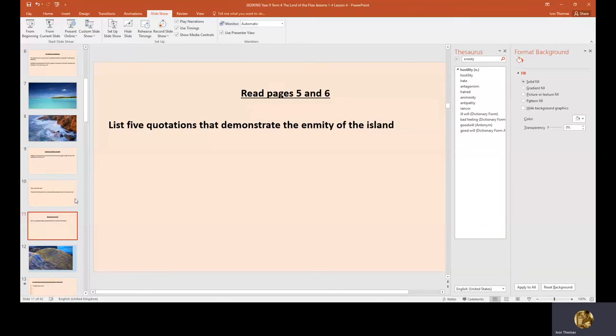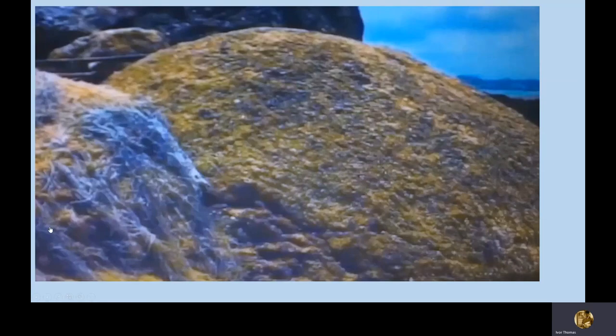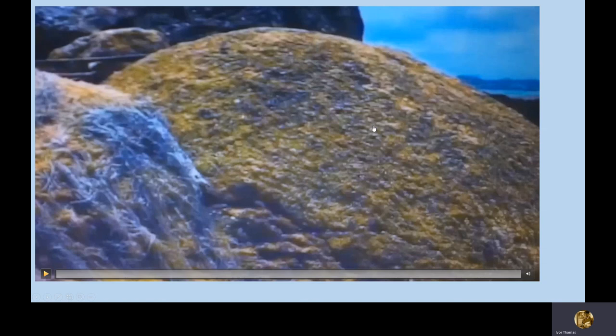We'll stop reading there. Remember your task: find five quotations that hint at the enmity of the island — that aggressive side. I made a summary capturing Ralph's enjoyment and Piggy's shyness.